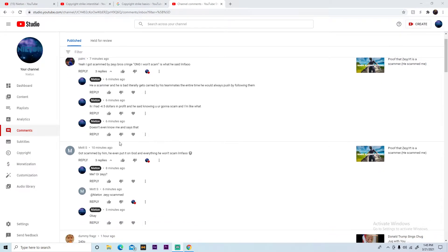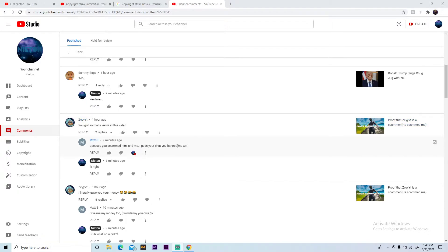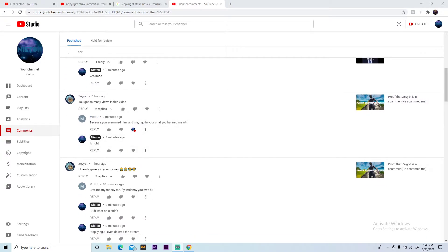Alright, this is more proof that Zay's a scammer. So look, he says you had so many views. This dude's saying you scammed him to me. I go to your chat and you ban me, what the hell.